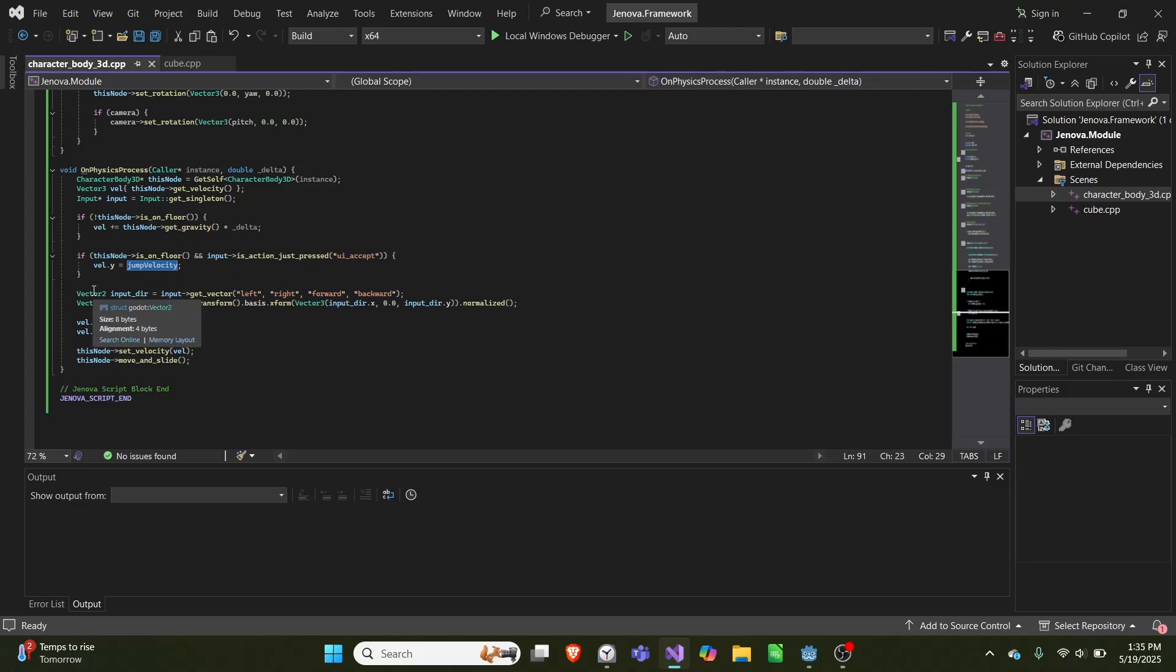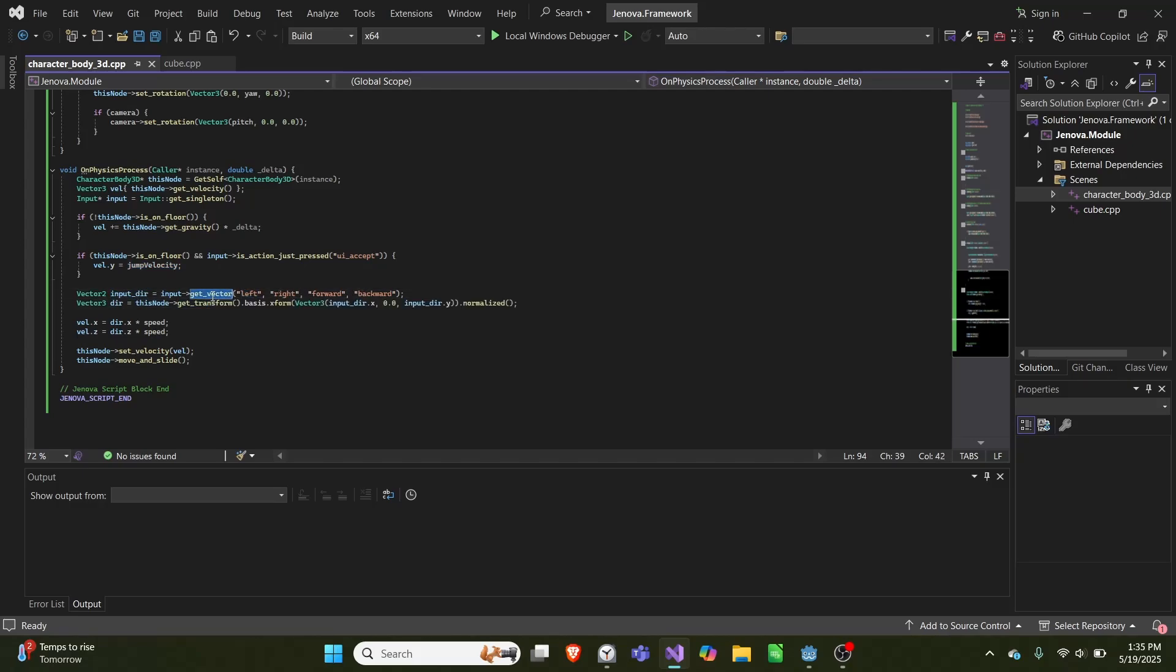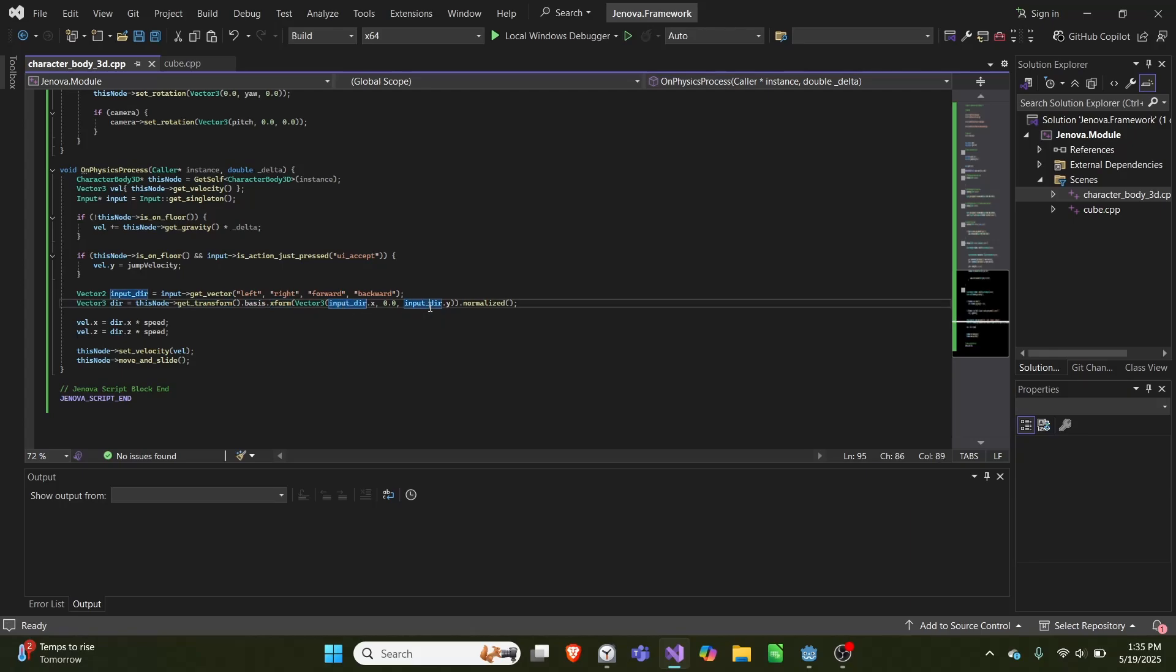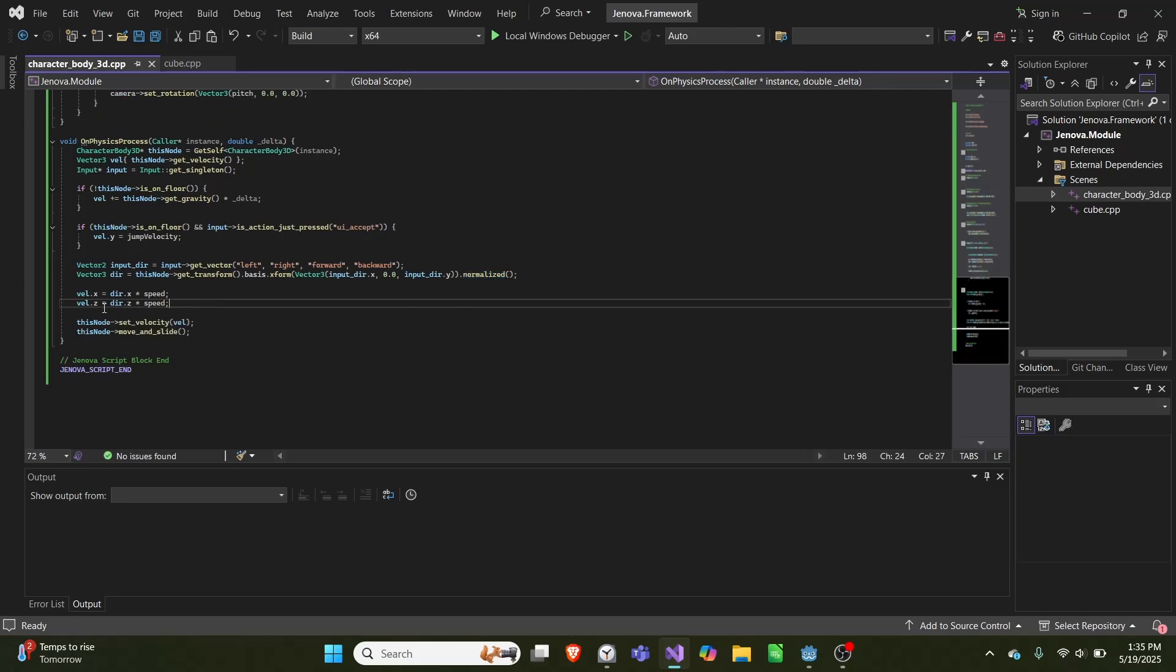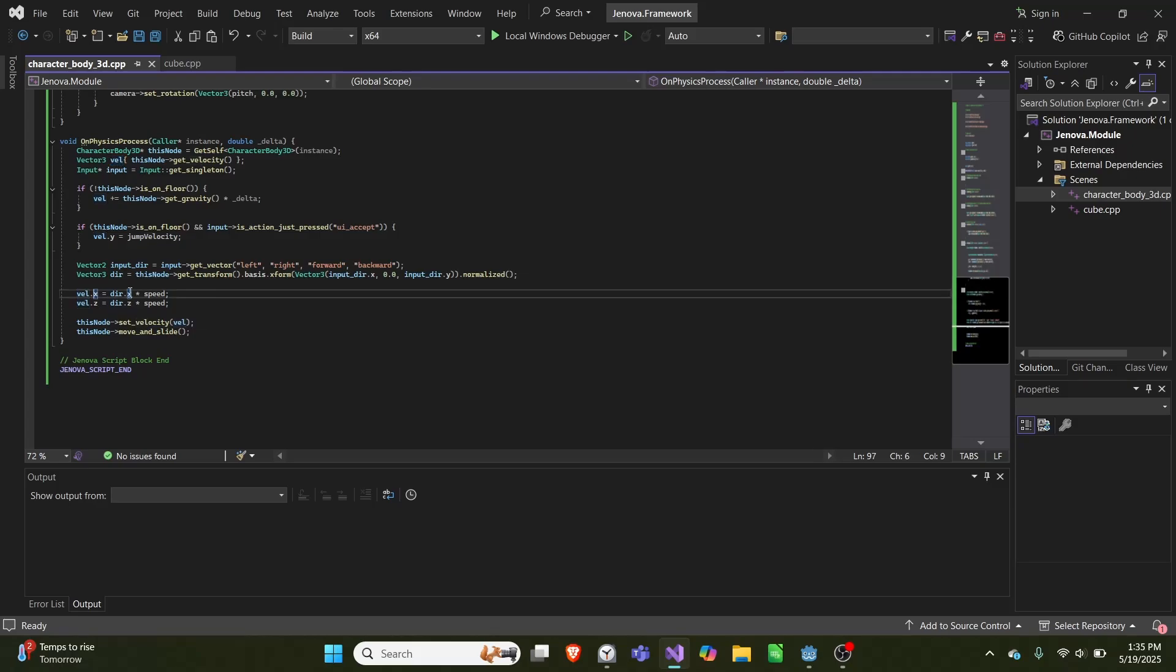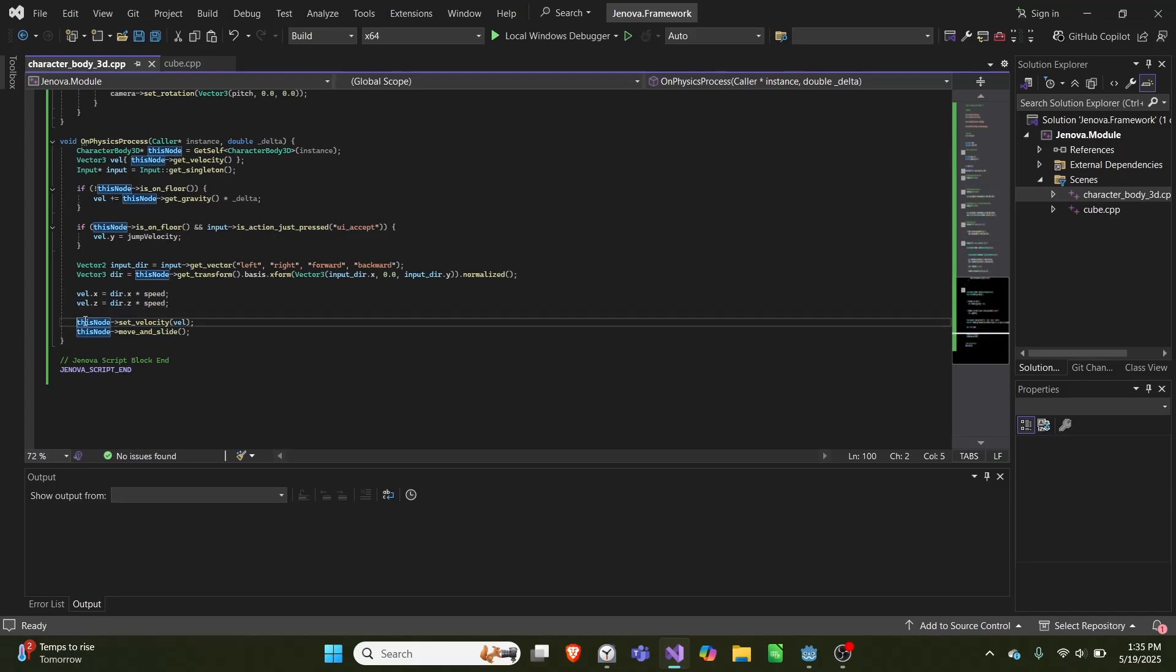And then after that, we get an input direction based on left, right, forward and backward as a vector. And then we get a direction equal to the transform of this node. Then we do basics x form, and we take input direction x, input direction y, no y value so you can't fly, and we normalize that. Then we simply set our velocity's value here, we set the x value equal to direction x times our speed, and z is equal to direction z times our speed. And then we set our velocity equal to that, and then we call move and slide.